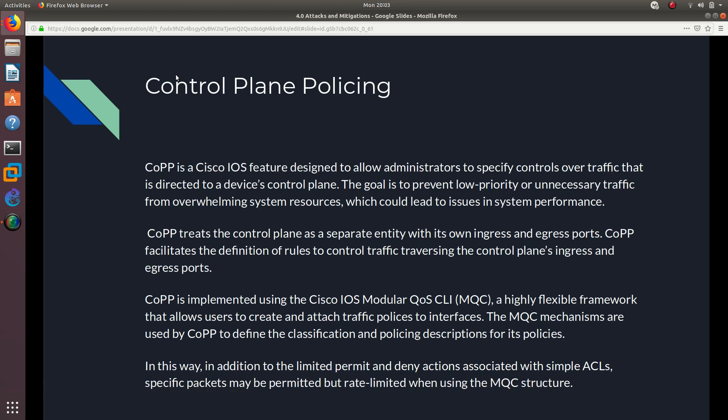So what is control plane policing? COPP is a Cisco IOS feature designed to allow admins to specify controls over traffic that is directed to the device's control plane. The goal is to prevent low priority or unnecessary traffic from overwhelming system resources, which could lead to issues in system performance. COPP treats the control plane as a separate entity with its own ingress and egress ports.